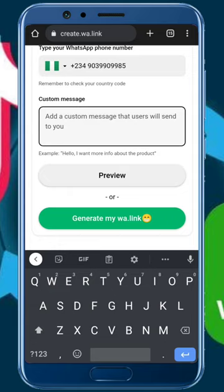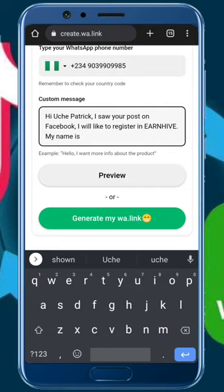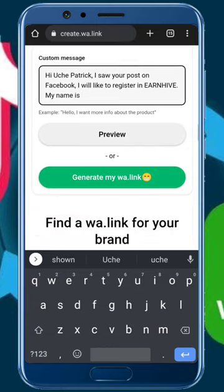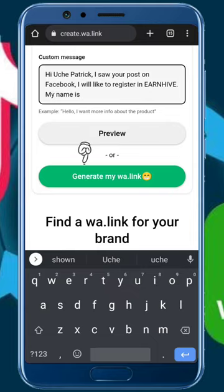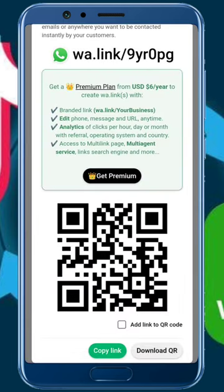For the custom message, this is the message your users or visitors will send to you. I've copied a message already — I'm just going to paste it: 'Hi Uche Patrick, I saw your post on Facebook, I would like to register in Nhive. My name is...' Nhive is a platform I'm promoting and I want to register people there. After doing all this, I'll click on 'Generate my wa.link' — this green button — and it's going to generate my link.